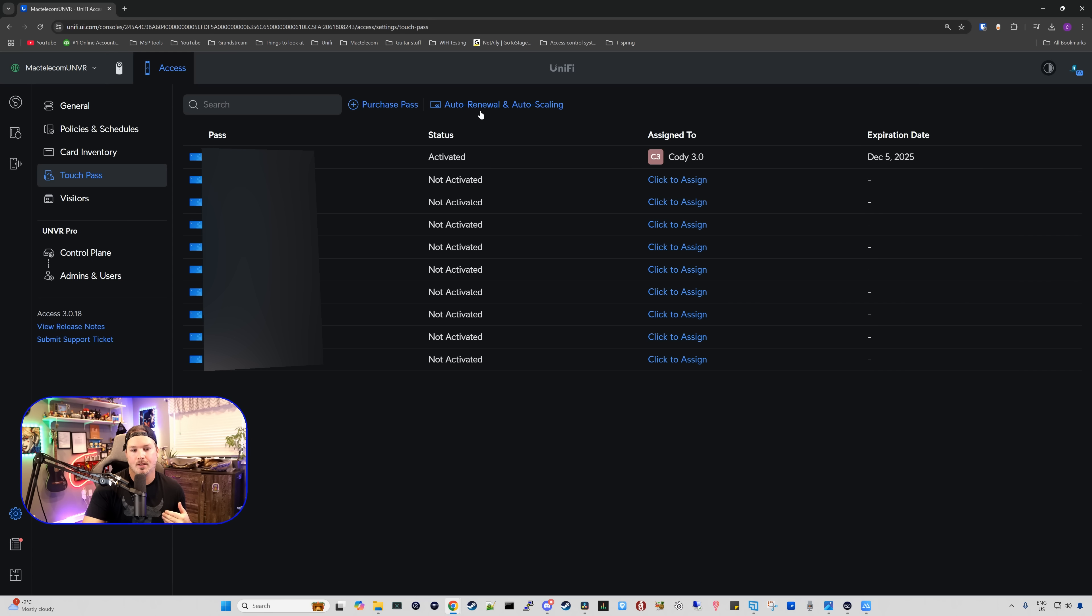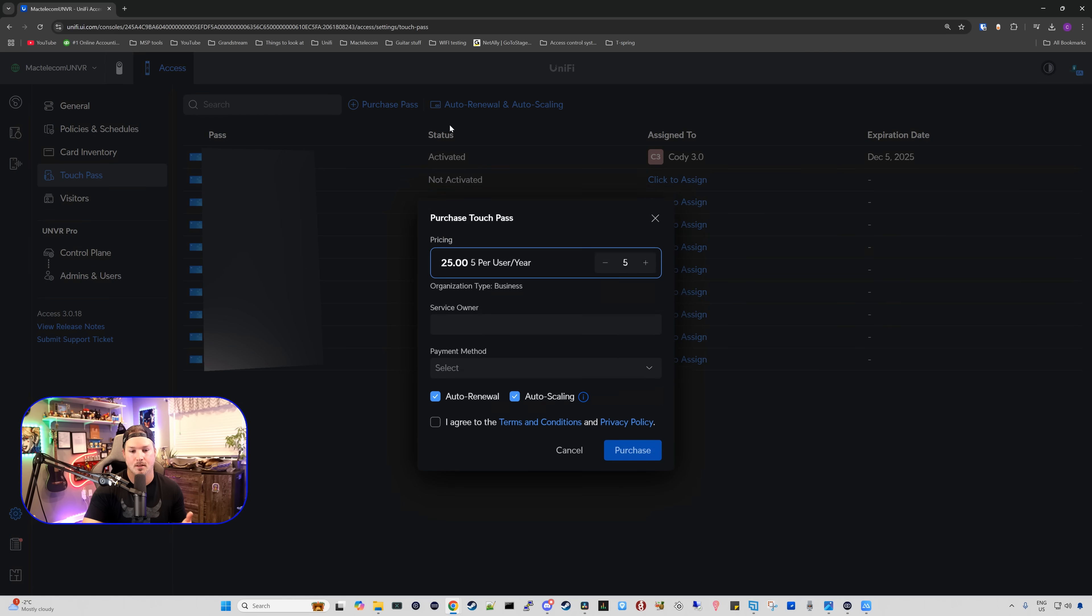Now under our touch pass, we can see that the status is activated and it's assigned to Cody 3.0. If we need more than these 10 touch passes, we could purchase the passes, and you could purchase as many as you'd like. You can see right here for five users it's going to be $25 per year.